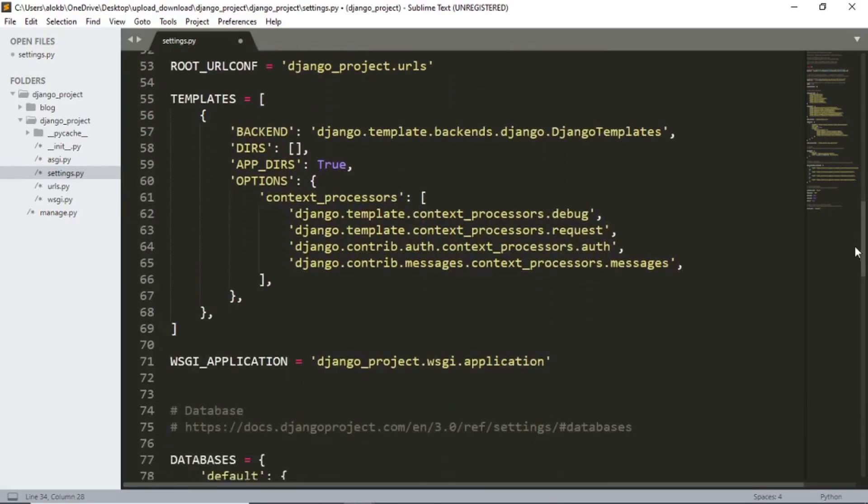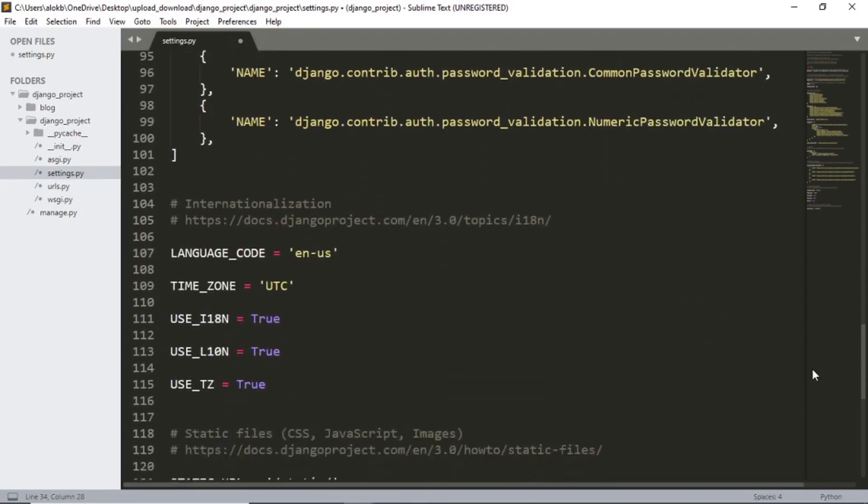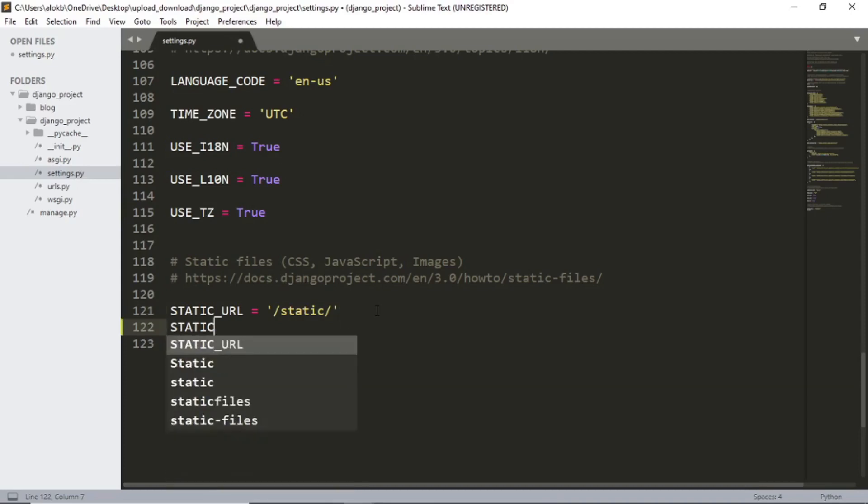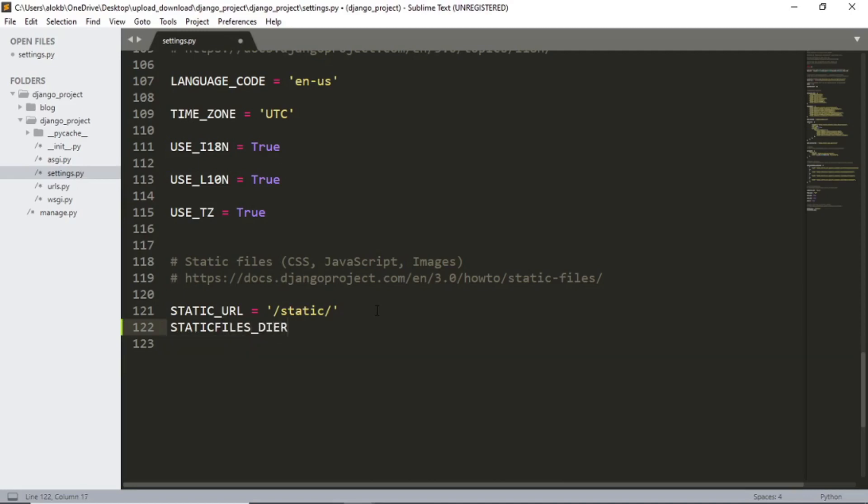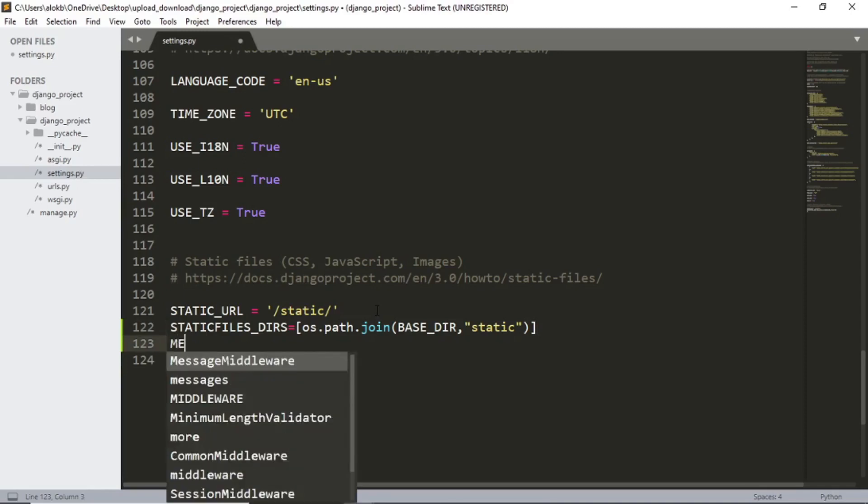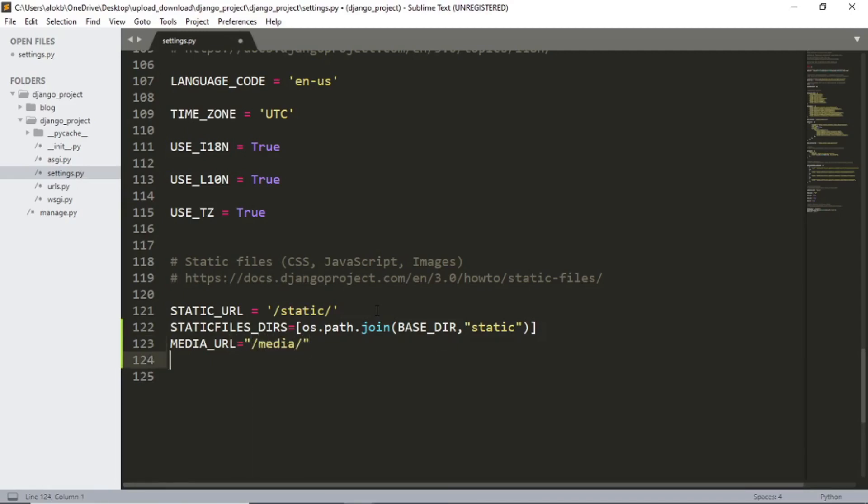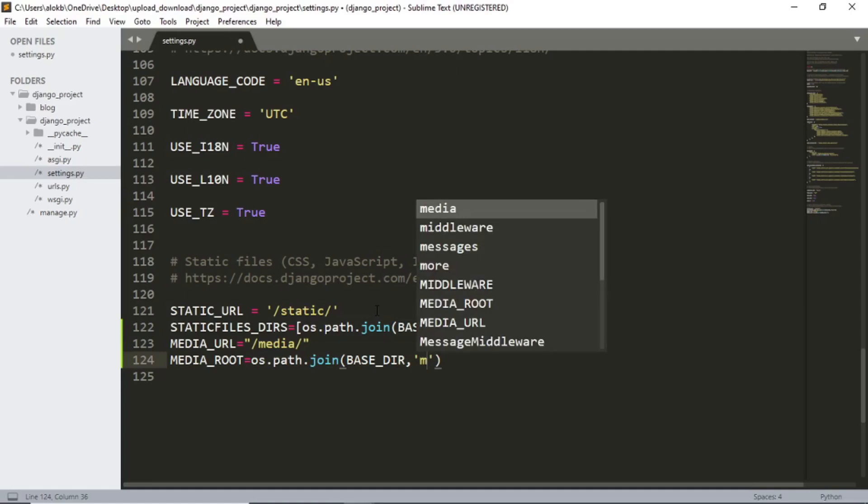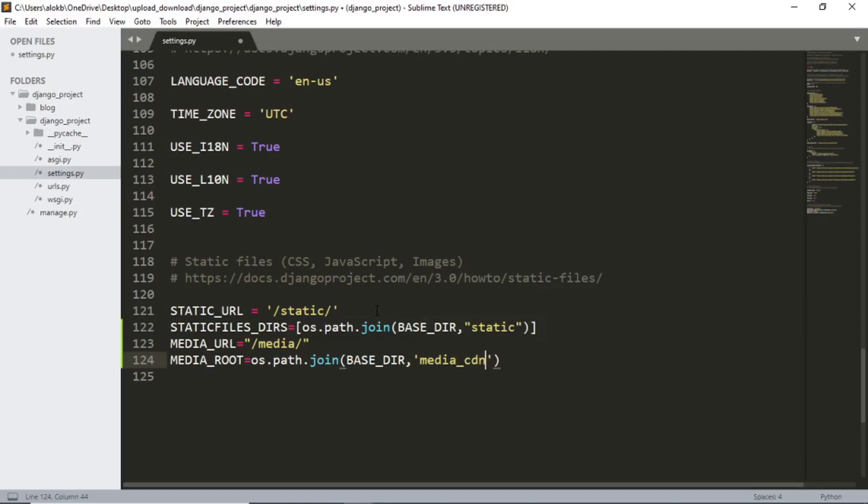And now to the bottom of this page, I'll create a folder where the files will get uploaded. So right below the static URL, I will simply type static files durs equals to os.path.join base underscore der all caps and static in double quotes. And now we will set our media underscore URL equals to os.path.join base underscore der comma media underscore cdn. Basically this is the name of the folder where the uploaded files will be getting saved.